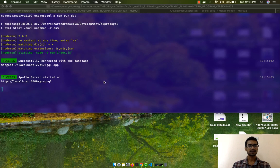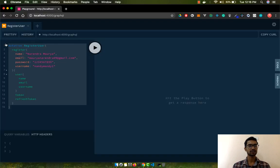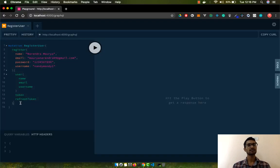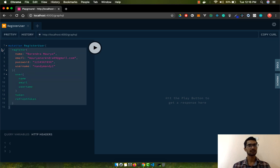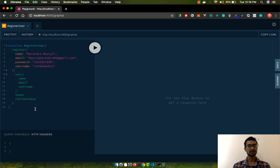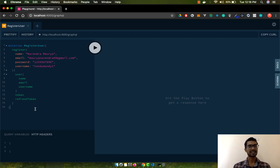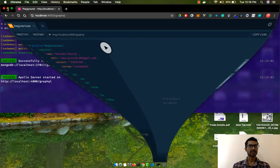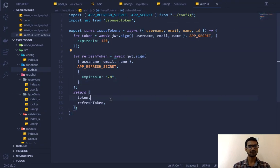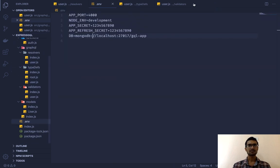In the last video we successfully created a registration mutation and registered our user to the database. Now in this video we're going to work on authentication with a sign-in — basically a sign-in request. Without further delay I'm going to start working on that, and this was the point where we left off.